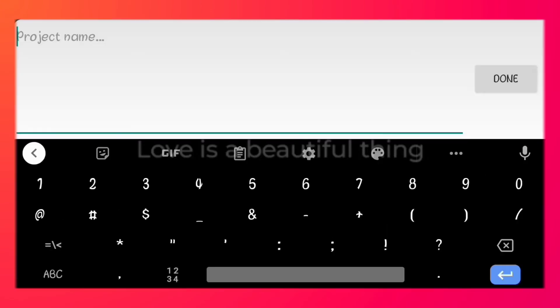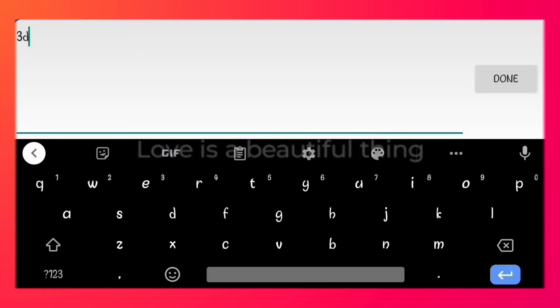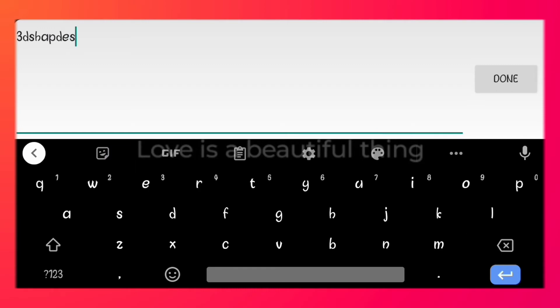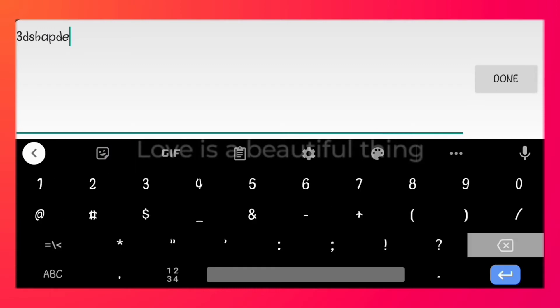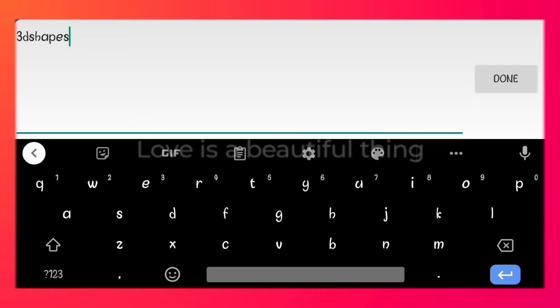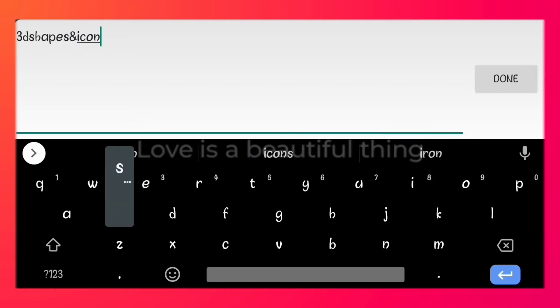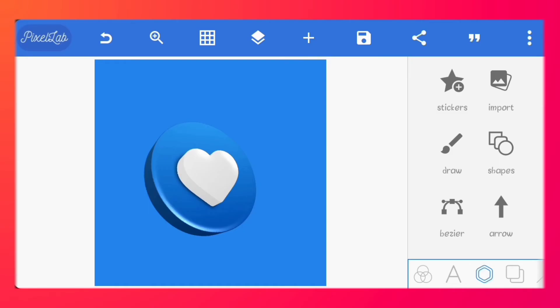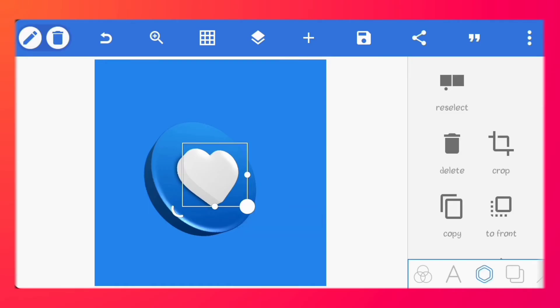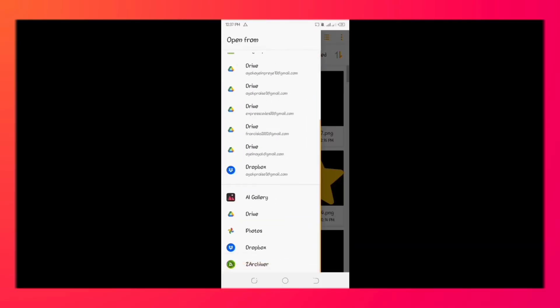You can save this now. These 3D shapes are fully editable. Let's just replace this icon with another one.